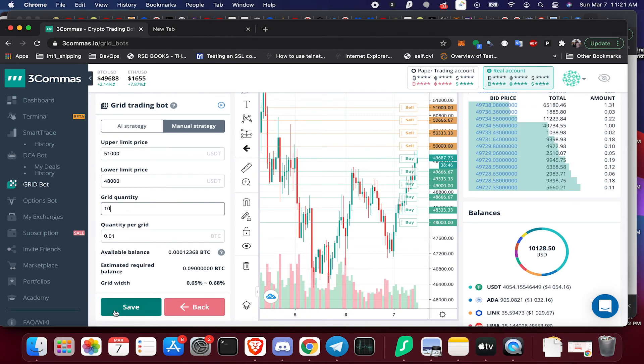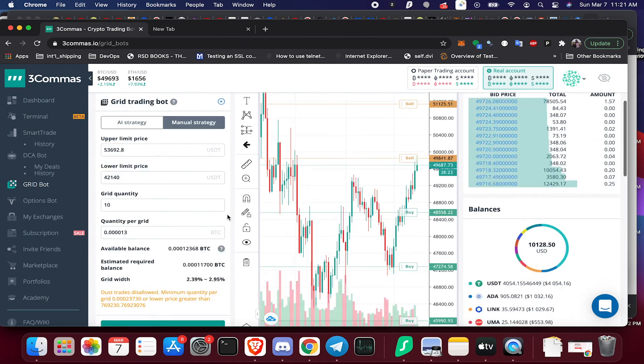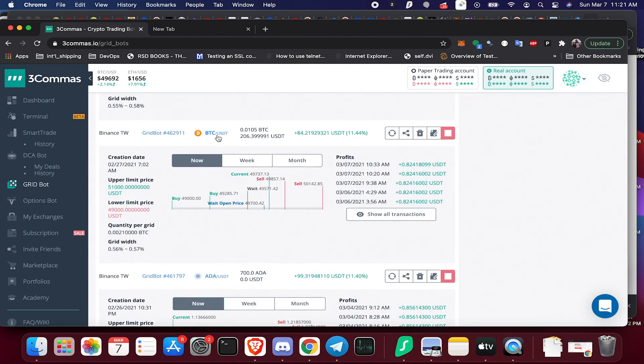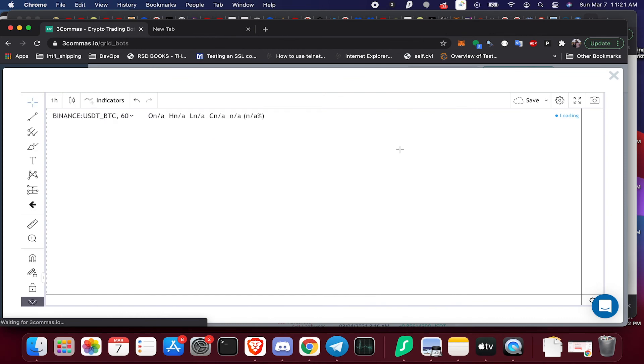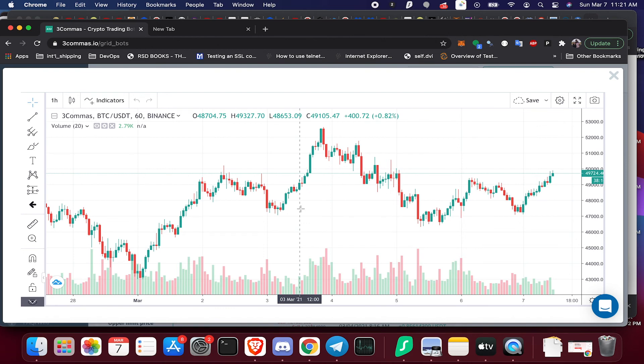So I'm going to click save here and you're going to be able to watch this over time on this chart to see how it actually plays out.